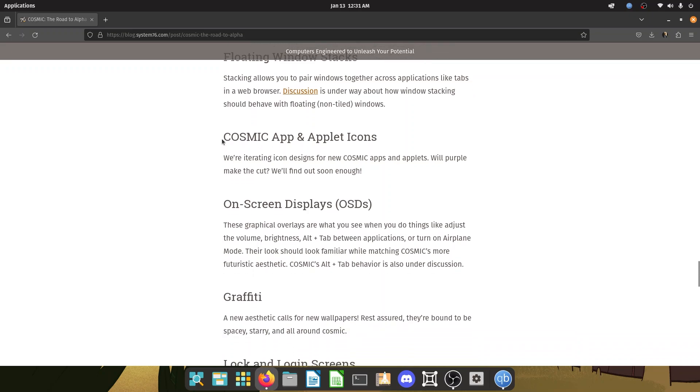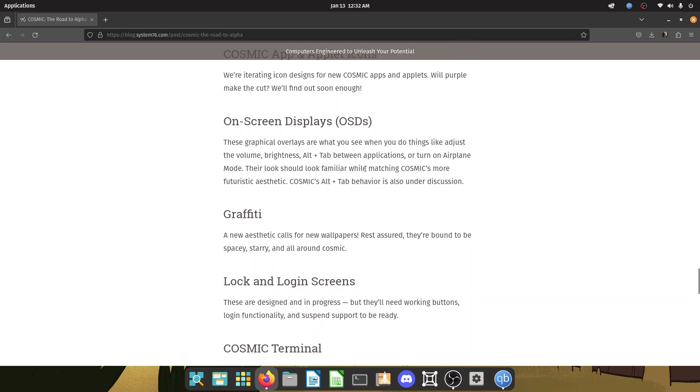So you also have floating window stacks. Stacks slide your pair windows together across applications like tabs in a web browser. Discussion is underway about how window stacking should behave. We also have cosmic app and applet icons. So they are iterating icon designs for new cosmic apps and applets. Will purple make the cut? Man, I love purple lavender. They're some of my favorite colors and I would really love to see them over here. Not going to lie.